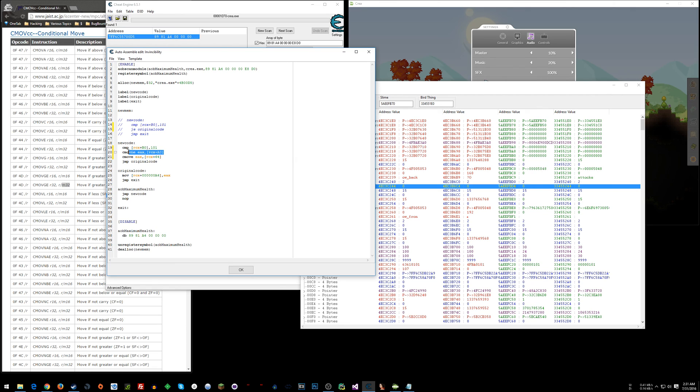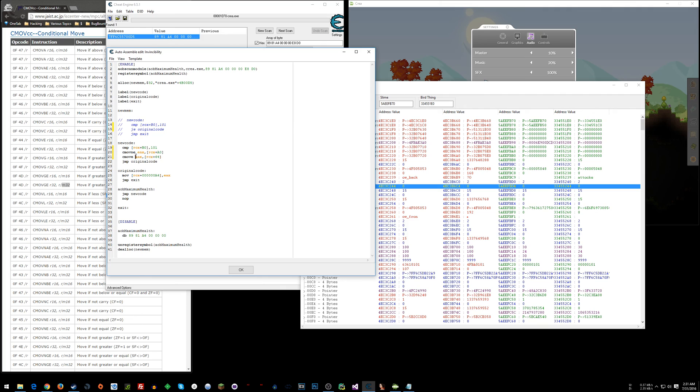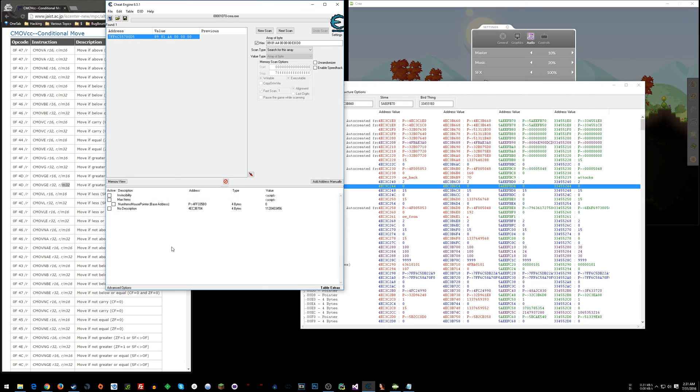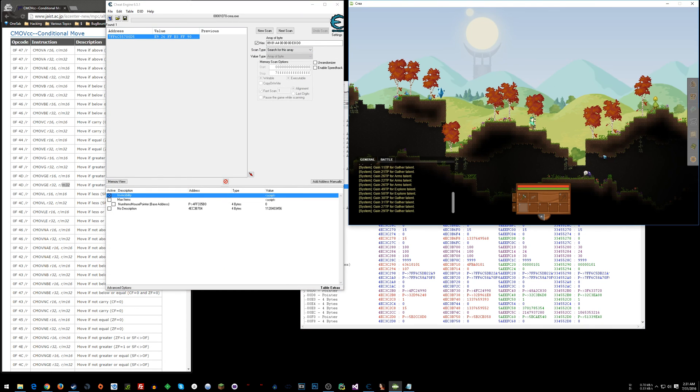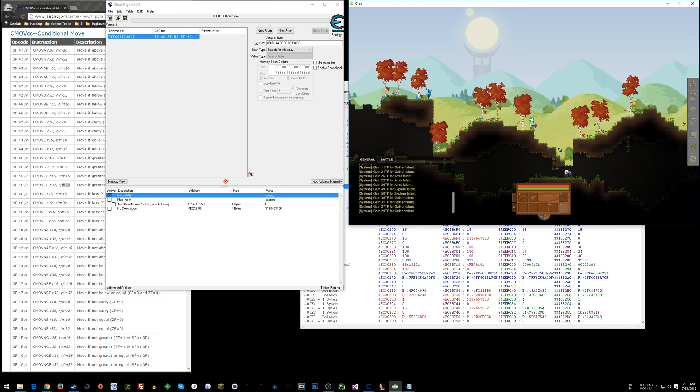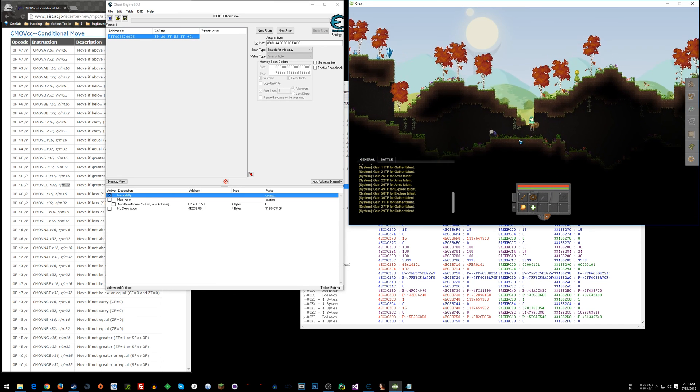If it's not equal to this, which we've ascertained is for enemies, if it's not equal we're going to move max health into EAX. If it is equal we're going to move zero, a value of zero, into EAX and then we're going to jump to original code. So when I enable this it should give me invincibility and allow me to one hit kill enemies.